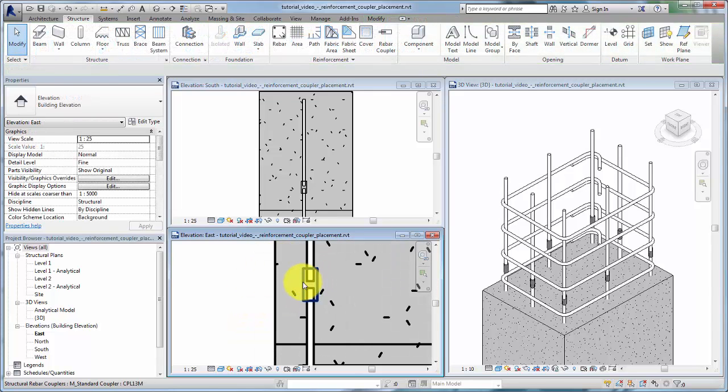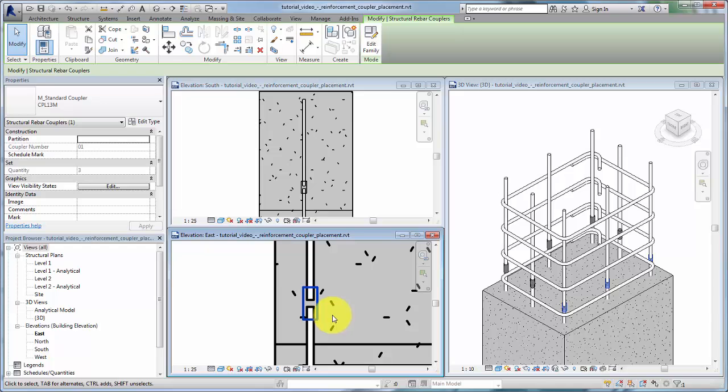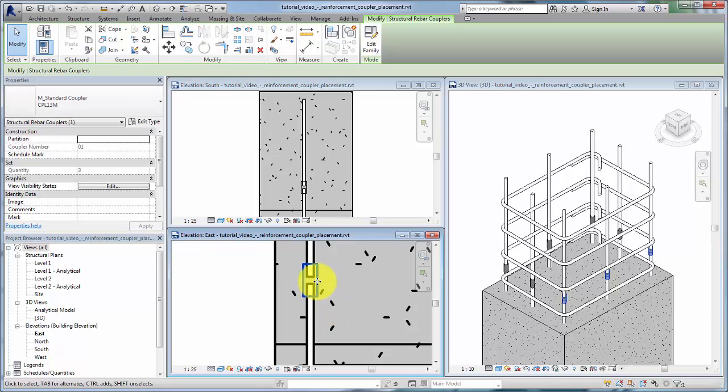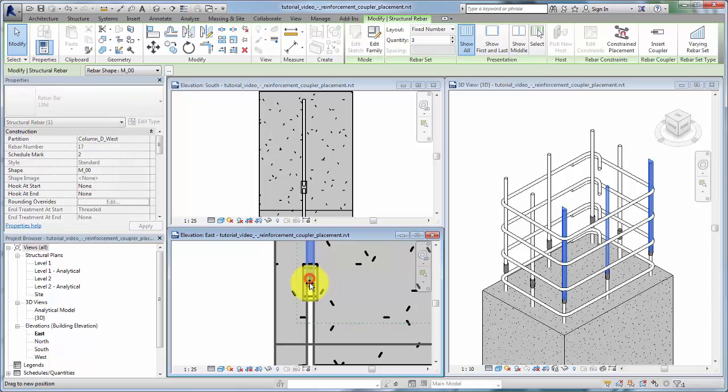Rebar couplers will move with the connected rebar and can be moved along the bars they connect. Adjusting the geometry of the rebar will also reposition the coupler.